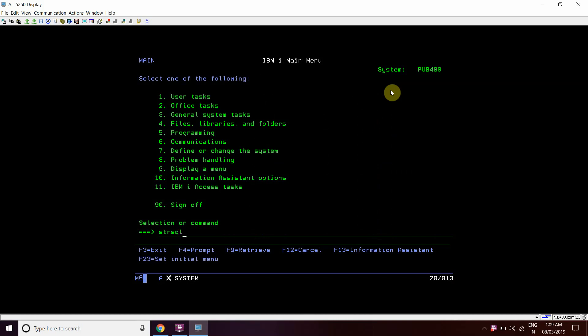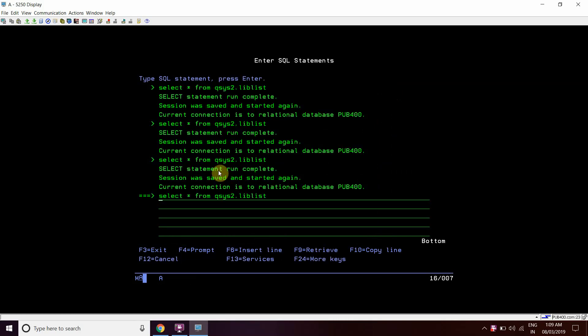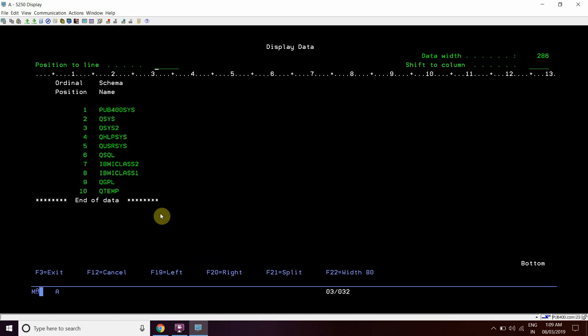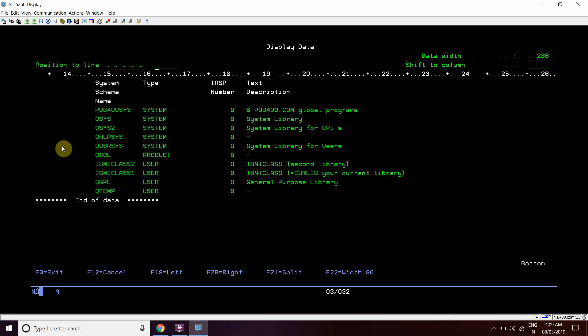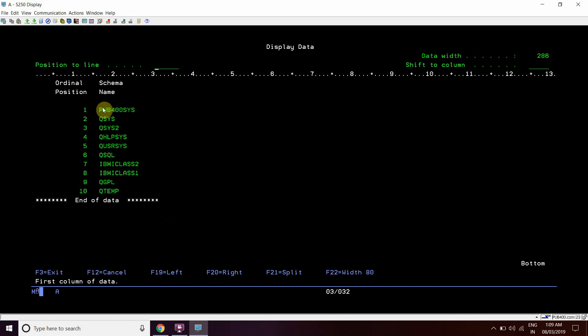Let's check — we can see that the file LIBLIST is a DB2 catalog table which actually holds that particular session library list. I queried on this file using the SQL statement: SELECT * FROM QTMP2.LIBLIST. We can see this is the library list of the current session, with position 1 through 10 and the schema name, which is actually the library name.